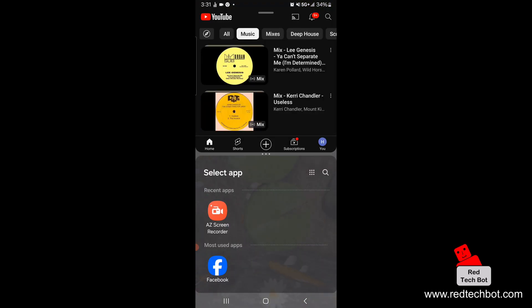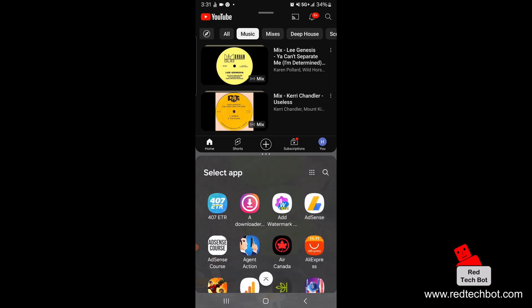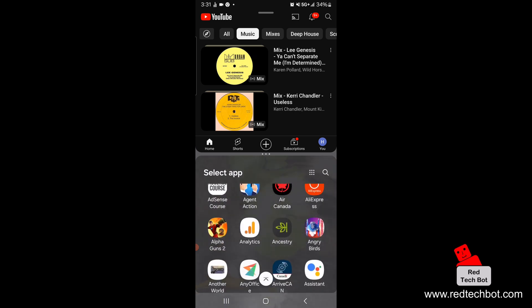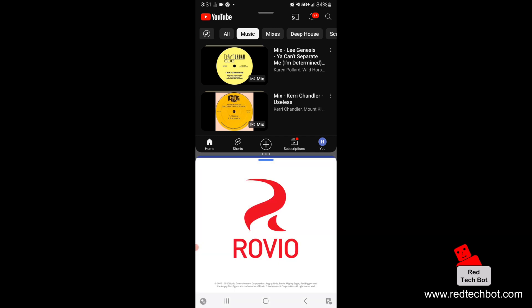Now I'm going to select the other app. I have a couple of other apps here and I'm going to run — let's put on Angry Birds. There you go, so you have Angry Birds running.